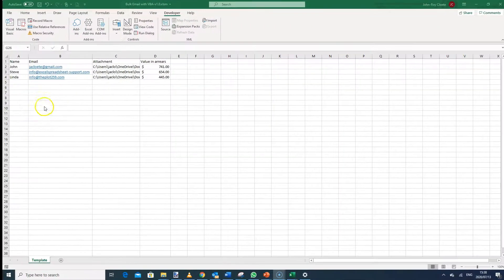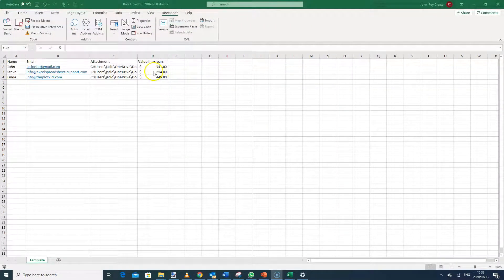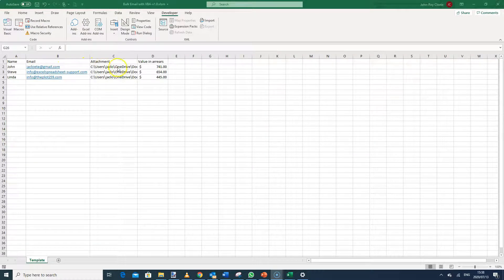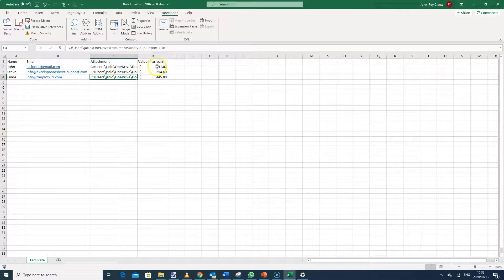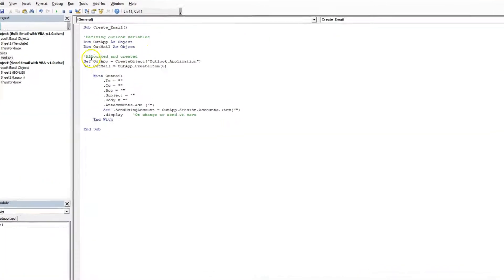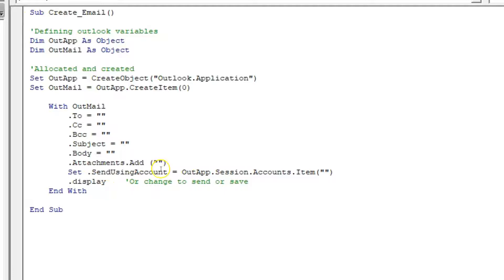Once you've downloaded the file and opened it, you'll see a template here as an example — you could open a new file if you prefer. We'll consider this our dynamic array that needs to always change within our emails. We always want to make sure the name changes, the email address changes to the right person, there'll be a different attachment for each person, and a value in arrears to make them aware of. Go to the Developer tab, click on Visual Basic Editor, and you'll notice the standard format already exists from the previous tutorial.